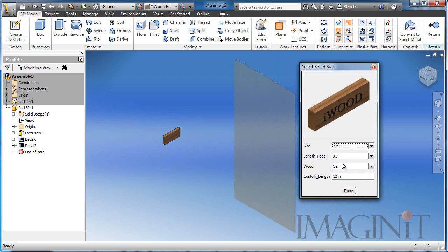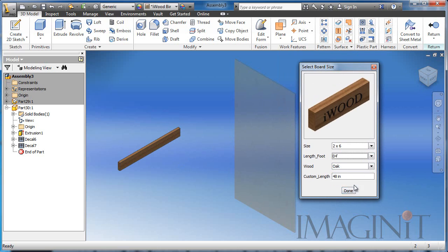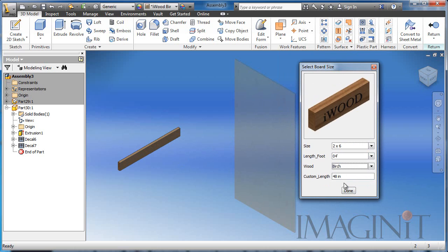and I'm immediately presented with the option to choose the size of board I want. In this case, I want a 2x6 piece of wood. I want it 4 feet long. I want it to be made of birch.